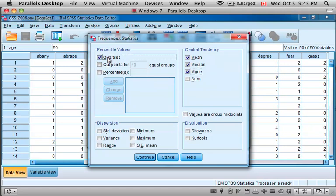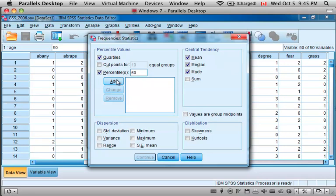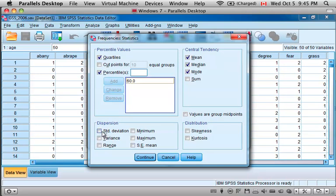I'd also like to select the quartiles, and perhaps also define a specific percentile and add that to the list. For dispersion I'm going to select the standard deviation for the age and the range of the age.